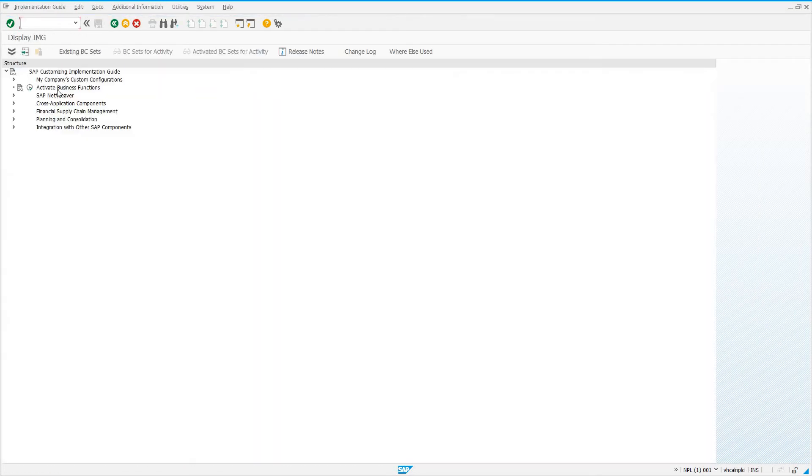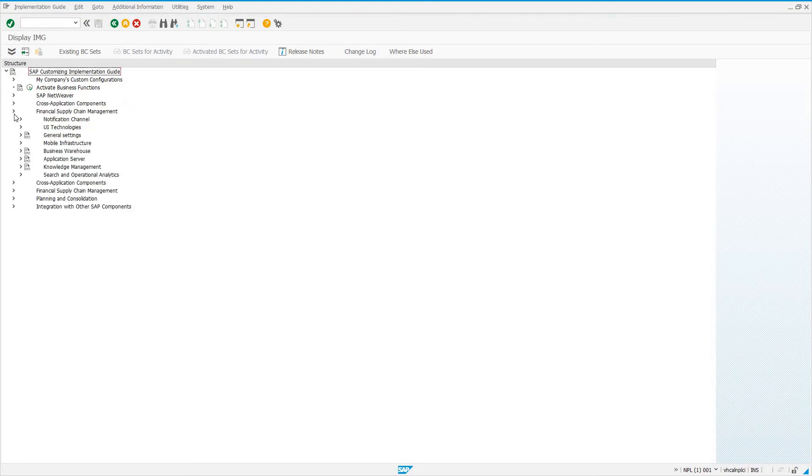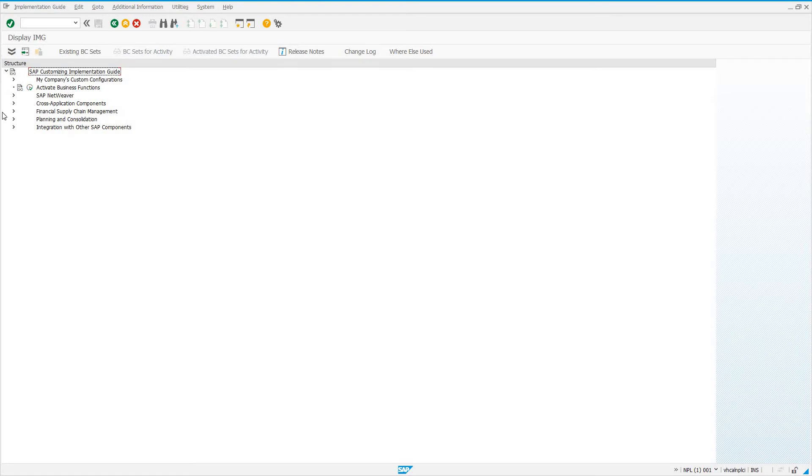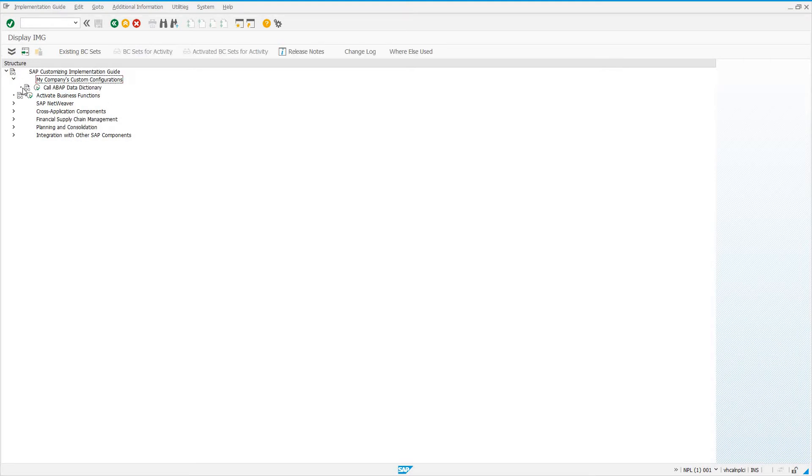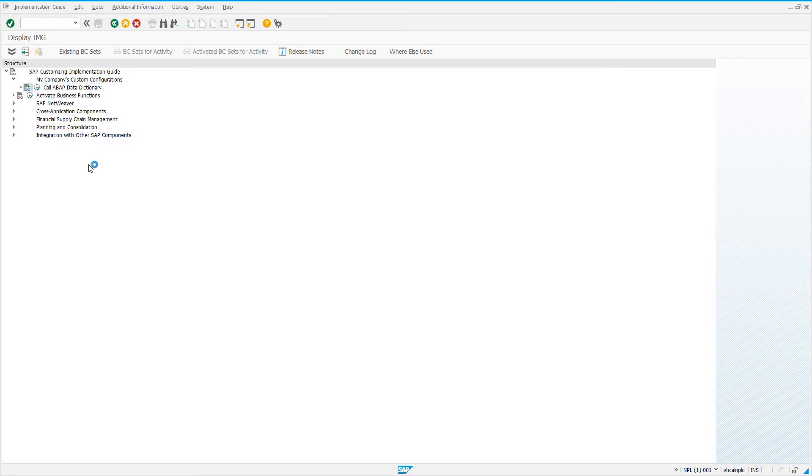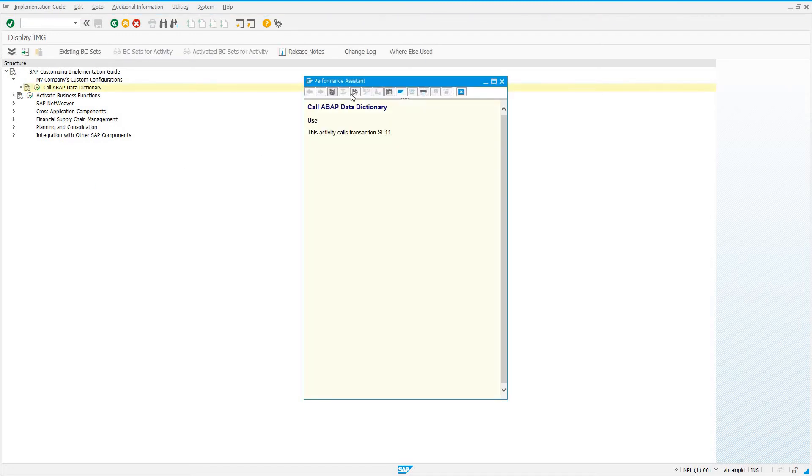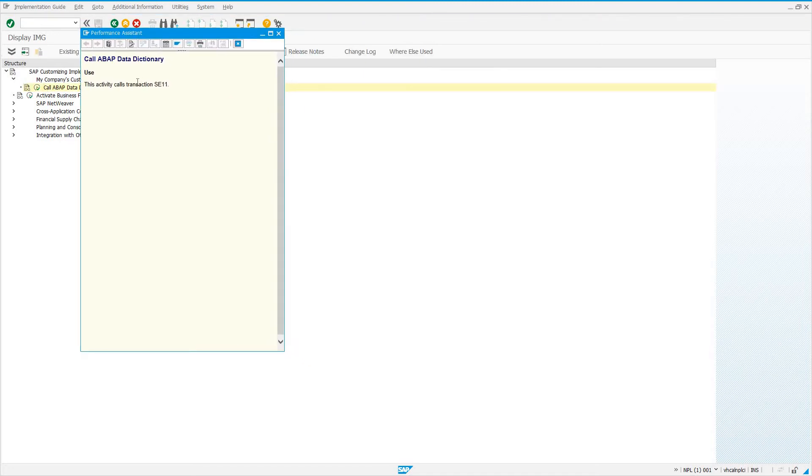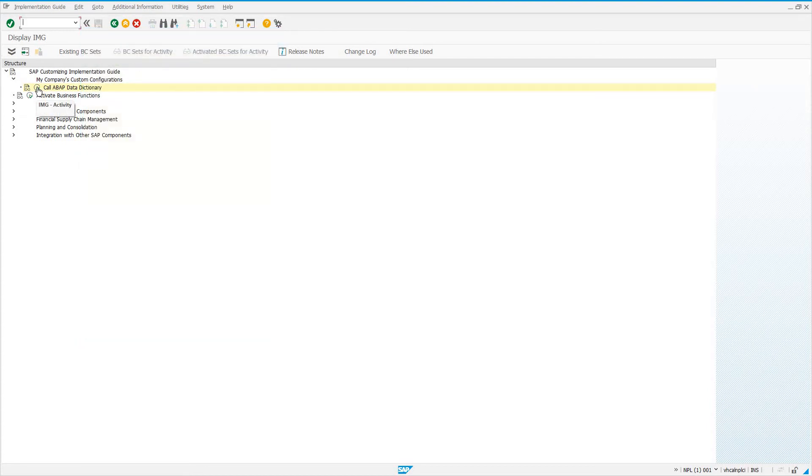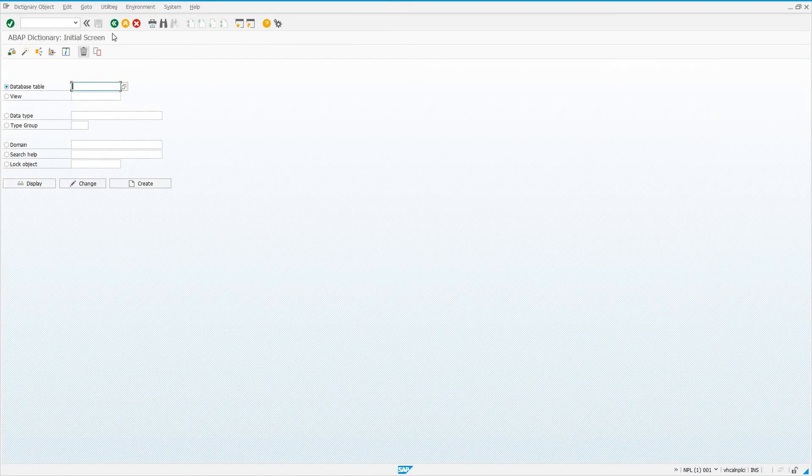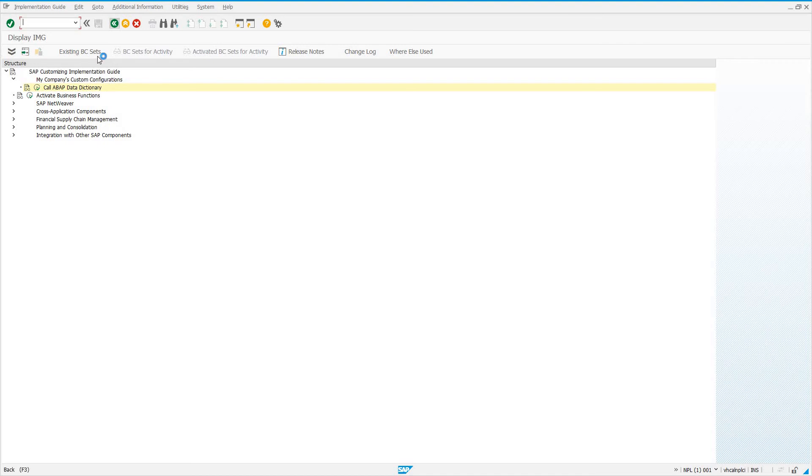Now we'll see we have all the standard SAP NetWeaver, just all this stuff. You would have normally like sales and distribution, plant maintenance, financial accounting. This is a trial system, so we don't have all that. But what we can most importantly see is my company's custom configurations here. If we expand that structure, we see the activity, call ABAP Data Dictionary, underneath it. If we click the documentation, the documentation that we just created is going to be brought up and displayed in a pop-up. We see this activity calls transaction SE11. And if we click on the activity execute button, it does indeed call transaction SE11.